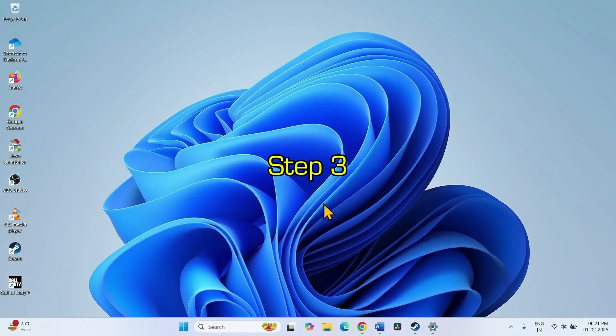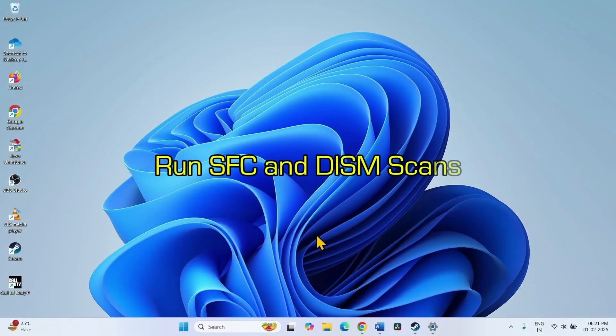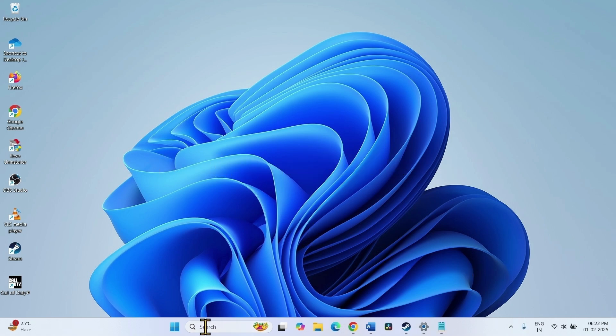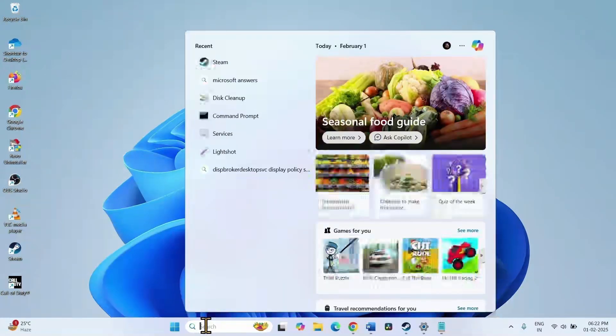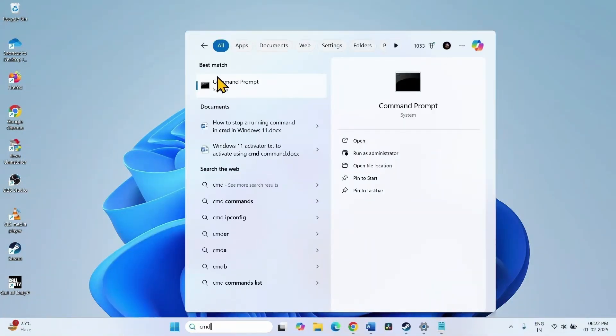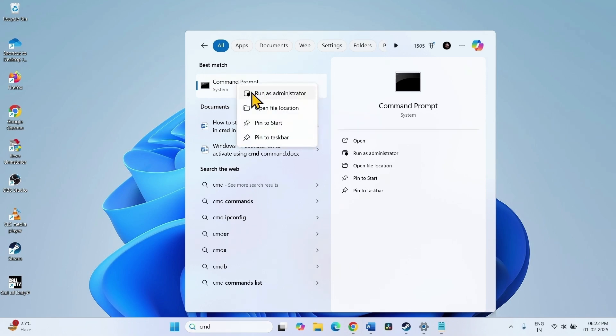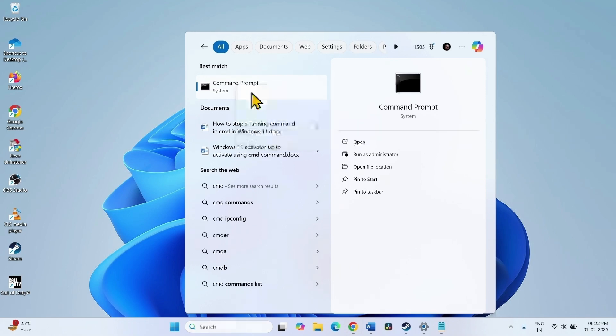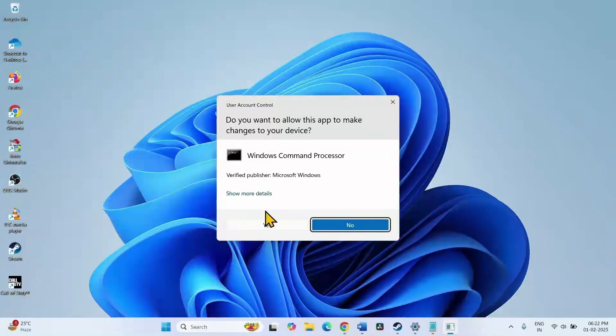Step 3 is run SFC and DISM scans. Click on search. Type CMD. Right click on command prompt. Select run as administrator. Click on yes.